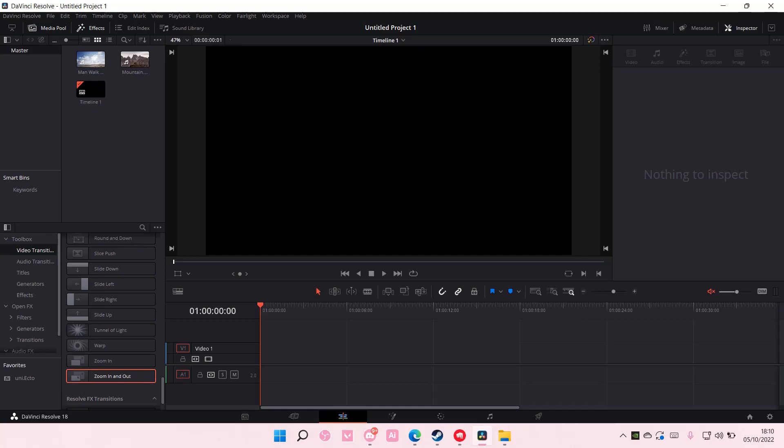Hey guys, and welcome back to this channel. In this video, I'll be showing you how you can use LUTs in DaVinci Resolve.